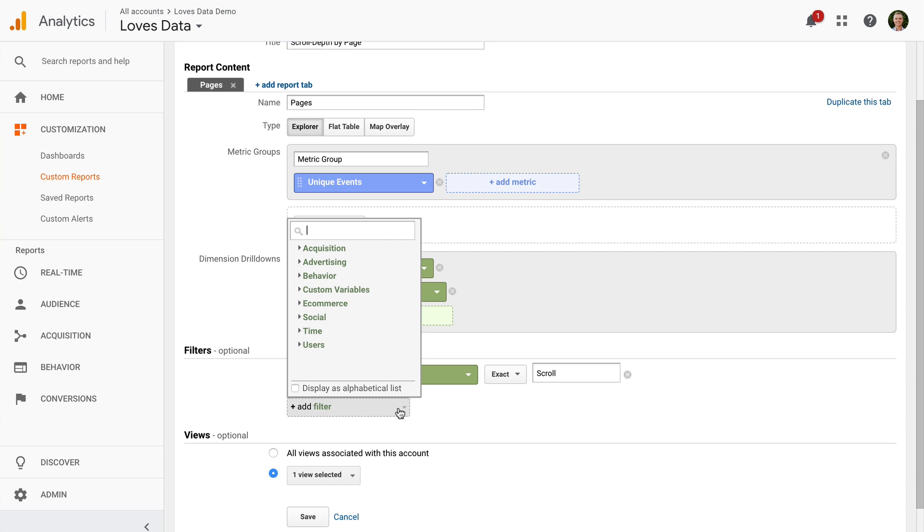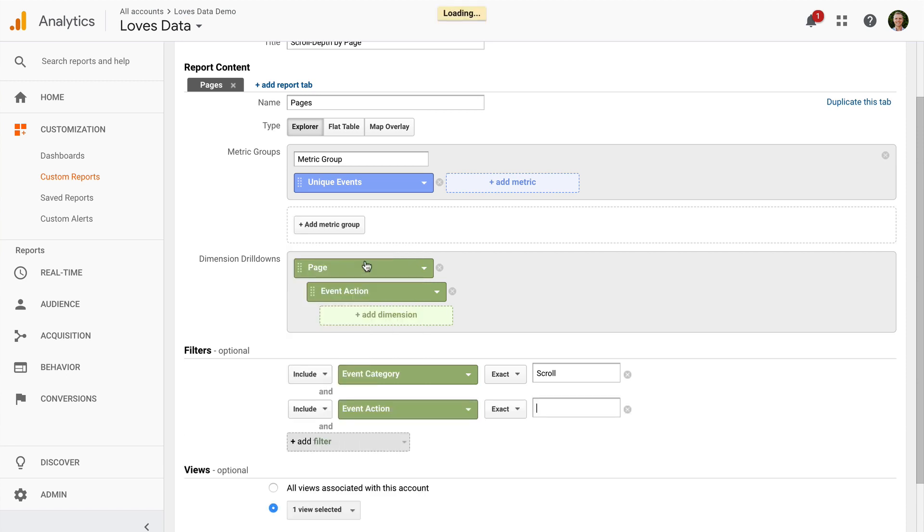I'm going to add Event Action, Matches, Regular Expression. And I'm going to add a regular expression which will only include 25, 50, 75 and 100 for our scroll depth tracking.